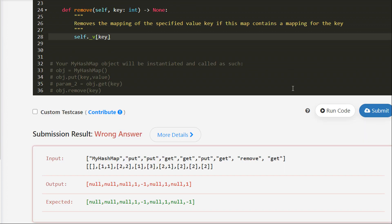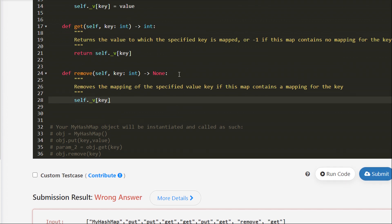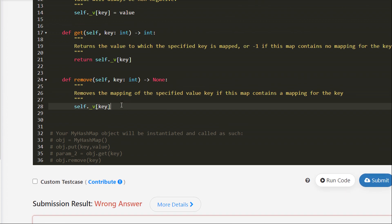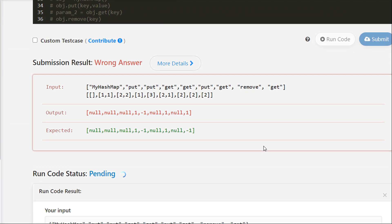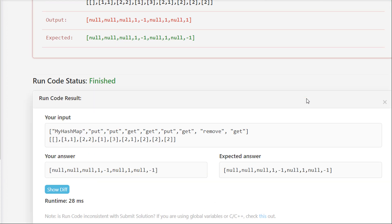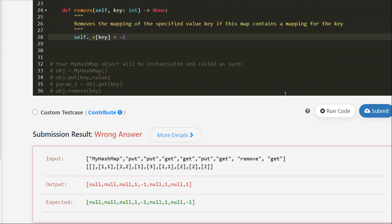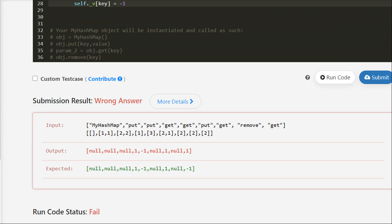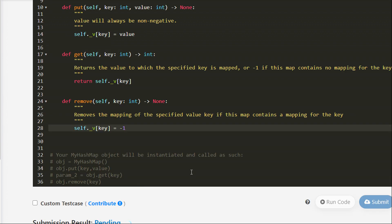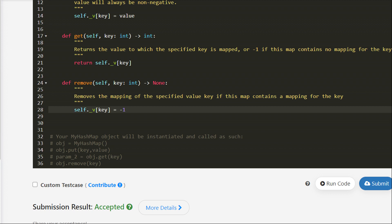We got a wrong answer for Python. The mismatch is in get — expected is -1, we got 1. We should have written -1 here for removing. After fixing that, the solution is accepted.